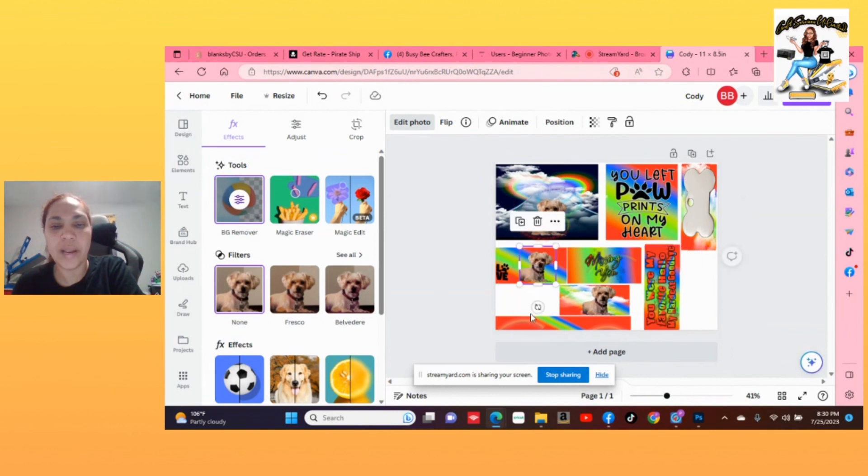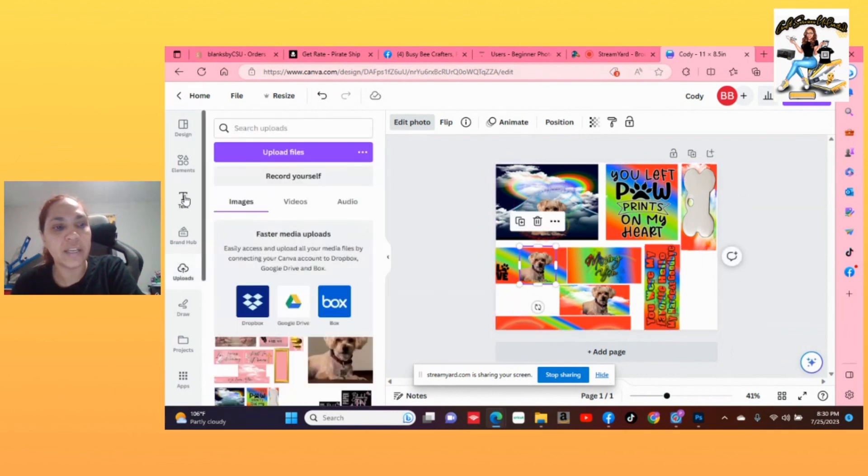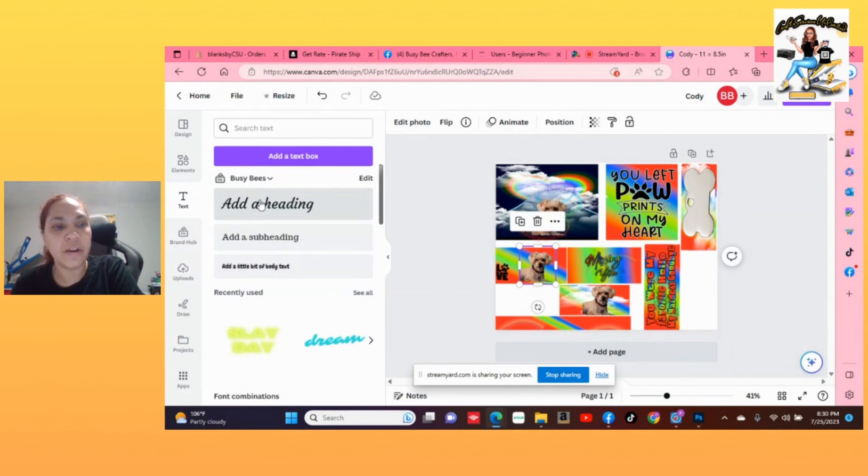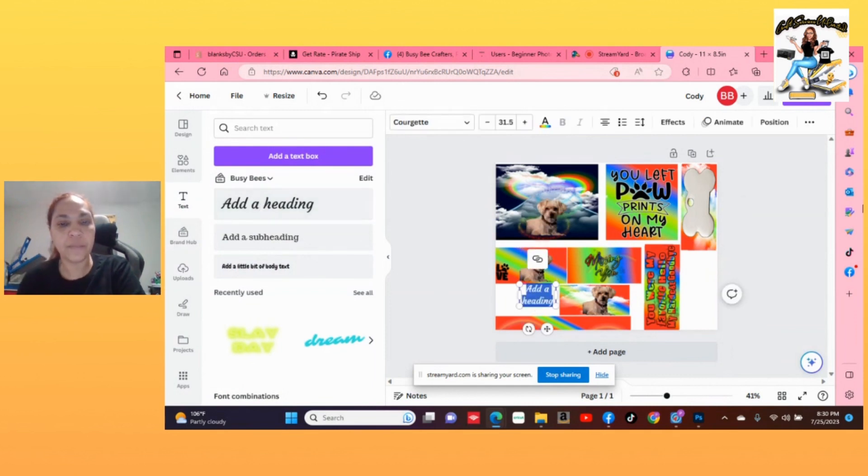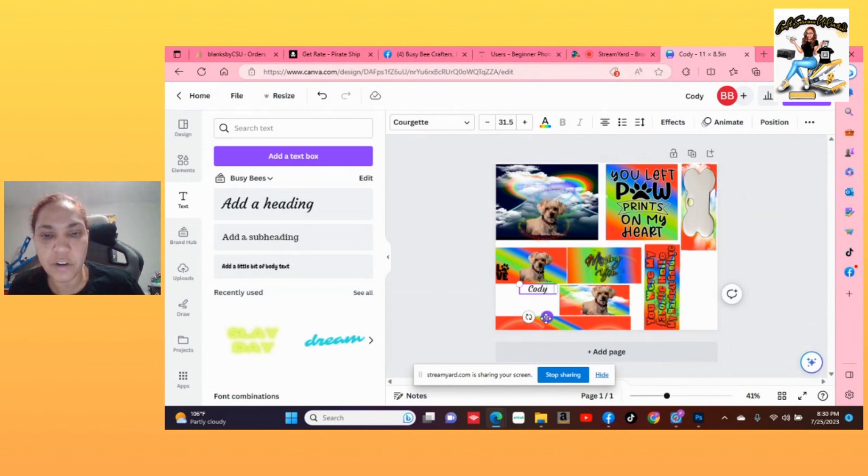So we are adding him to our template and then we're going to hit the text tool over here, add a heading. Let's write his name, Cody. And then we're going to grab this little four-arrow thing, drag it over here on top of the bone.